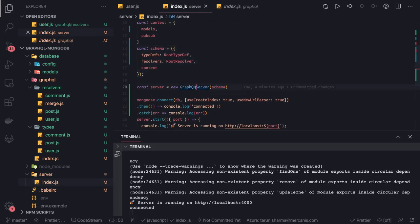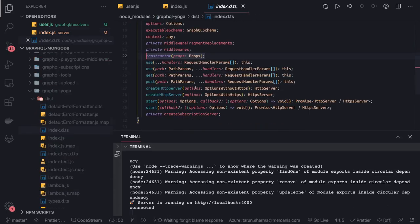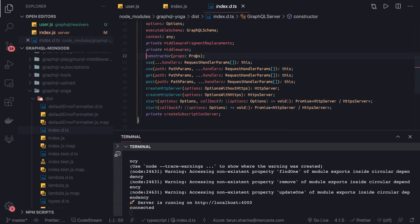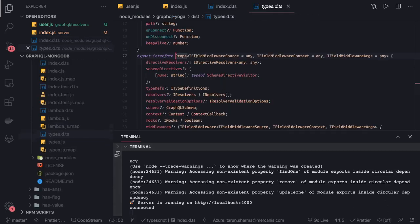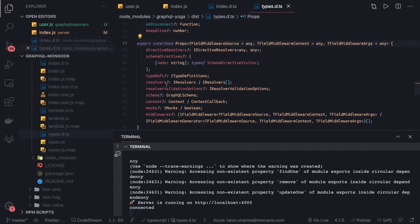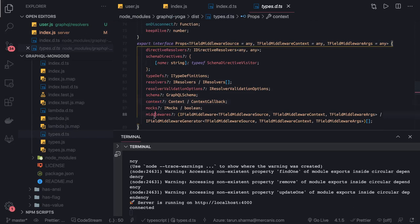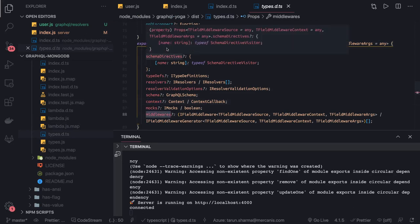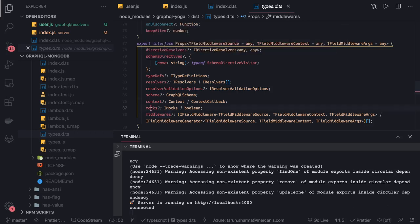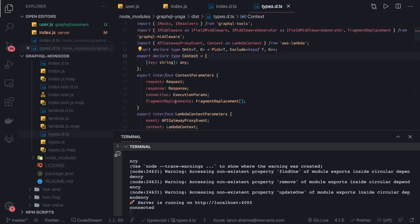It takes a lot of arguments - what all properties are there: type definitions, resolvers, schema, context, mock, middleware, directive resolvers. We'll talk about mocks if you want to test or provide a mock implementation, middlewares like custom middlewares you want to add. Context has a lot of things in it - like you want to pass the data source. It's like a key-value store. Here we're passing the pubsub and the models.